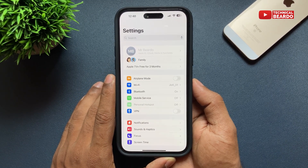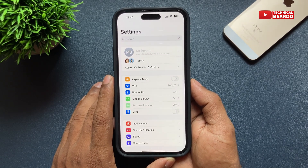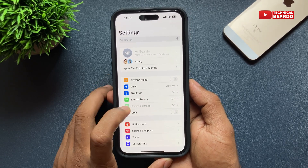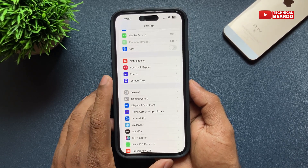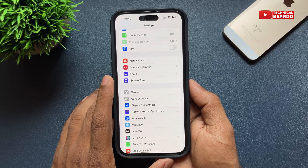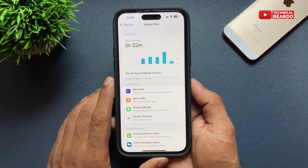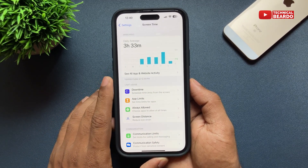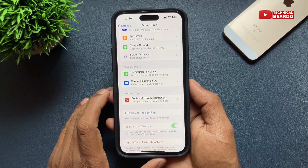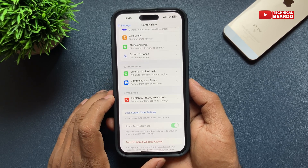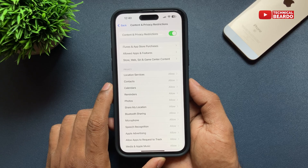Go to your iPhone Settings application. Open Settings and scroll down until you find the option called Screen Time. Open Screen Time, then scroll down and find the option called Content and Privacy Restrictions. Tap on that.